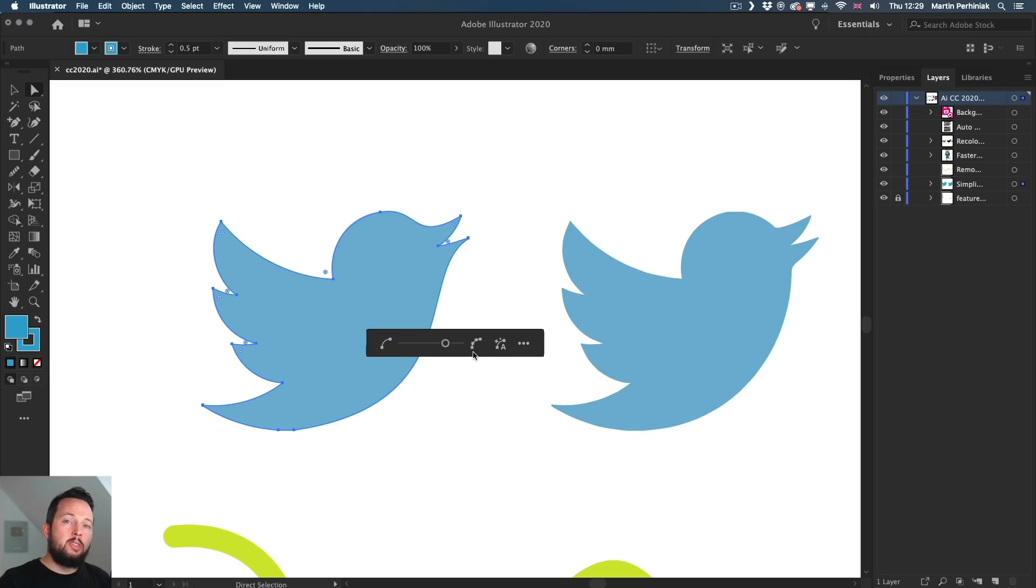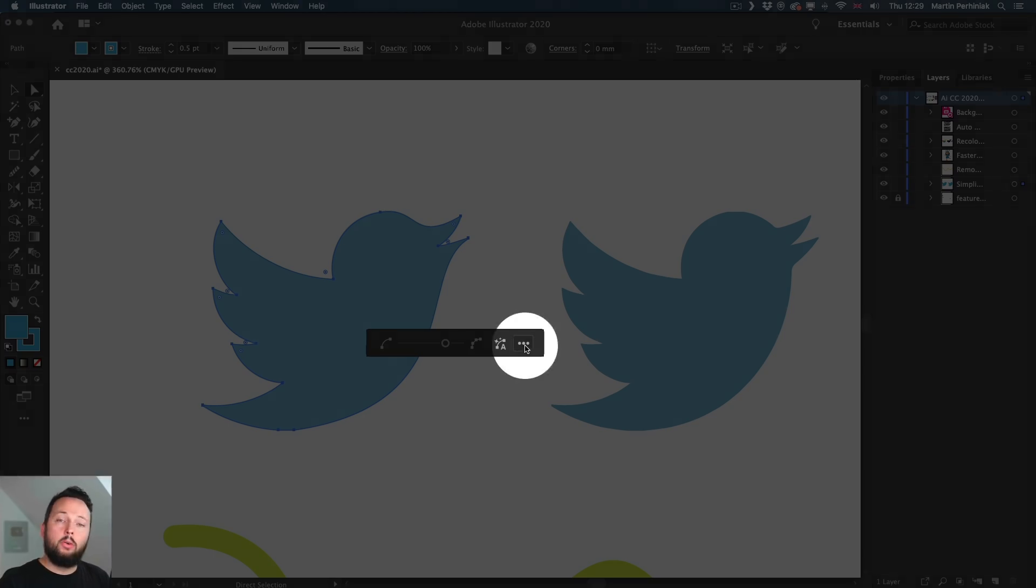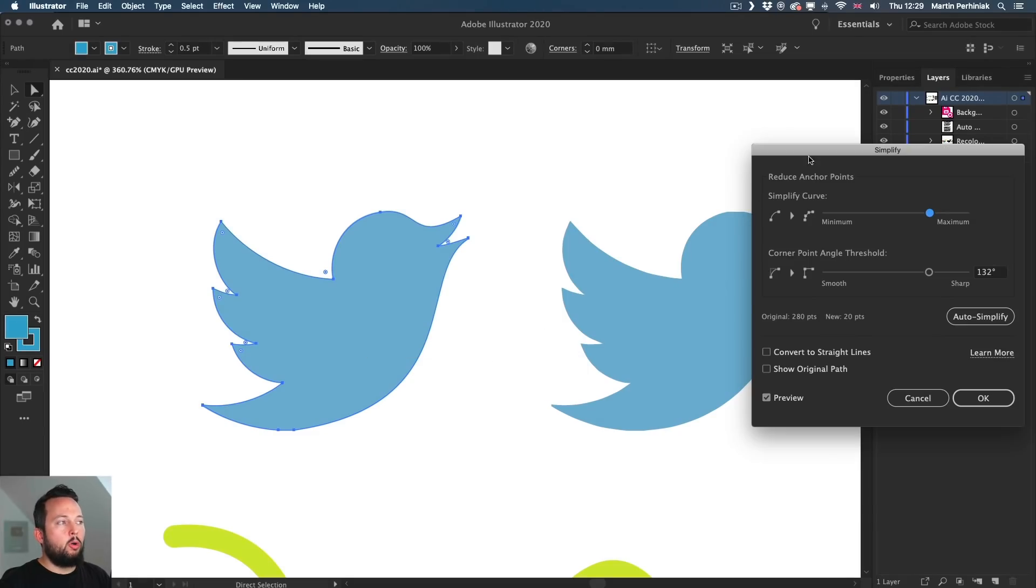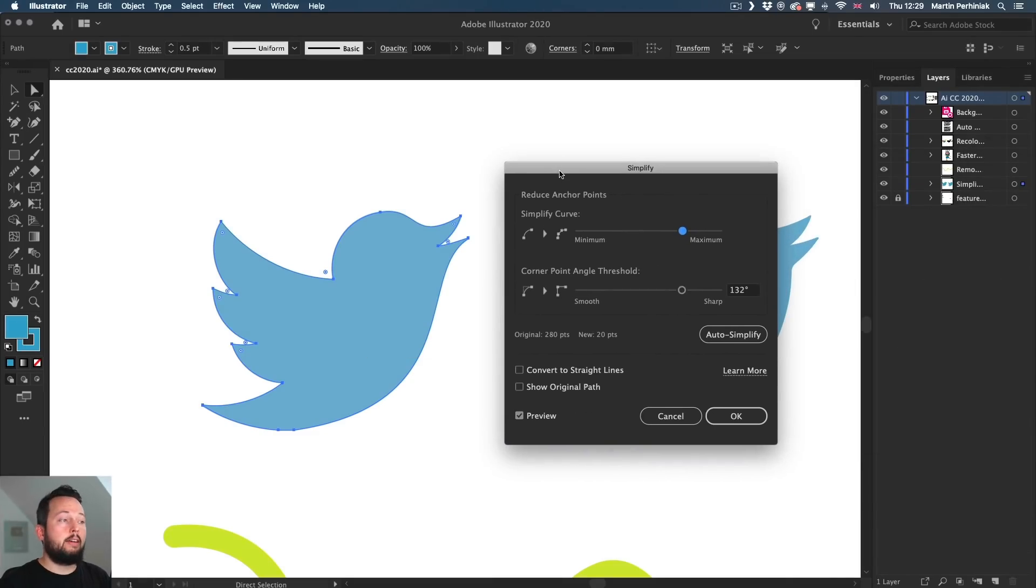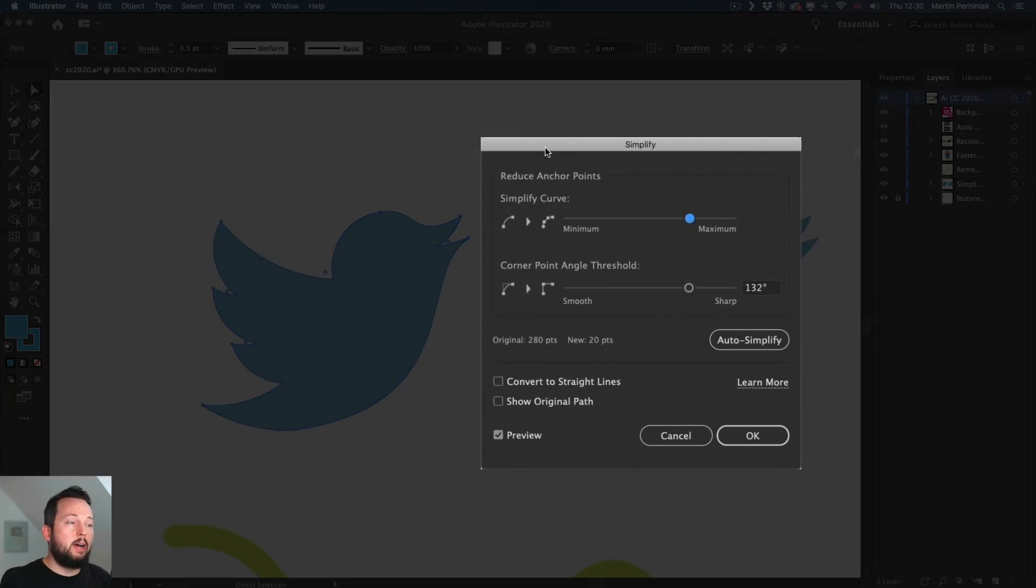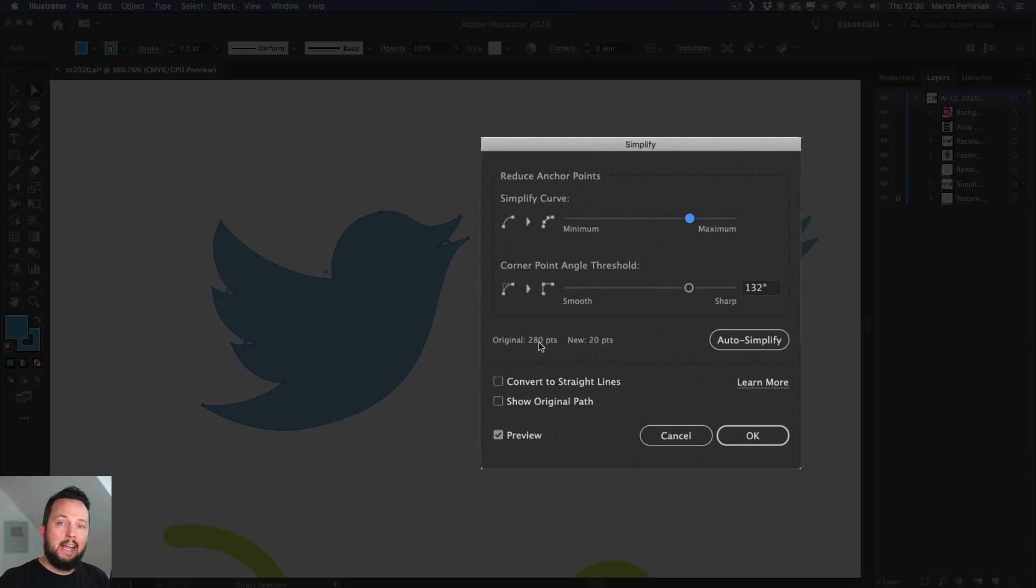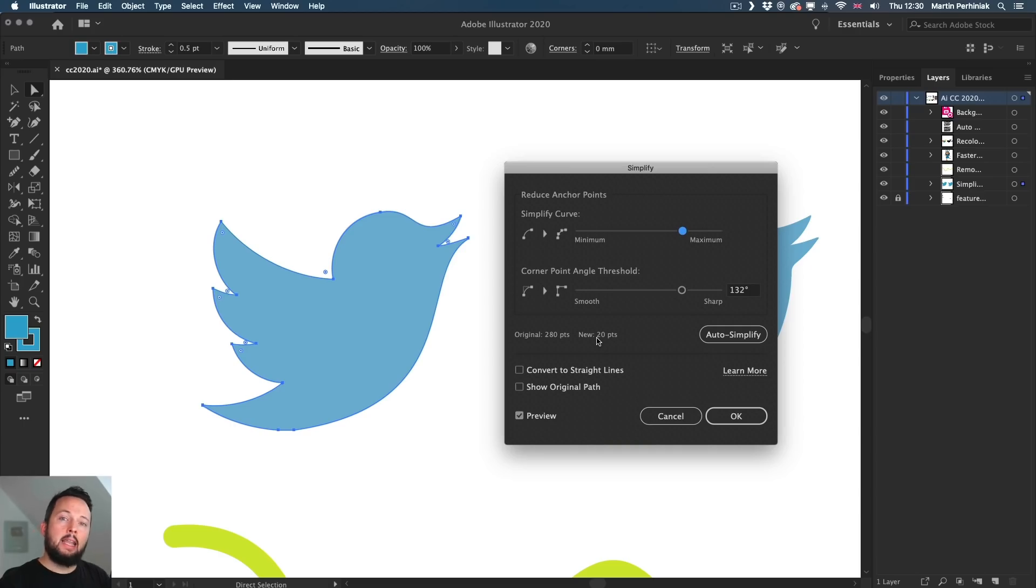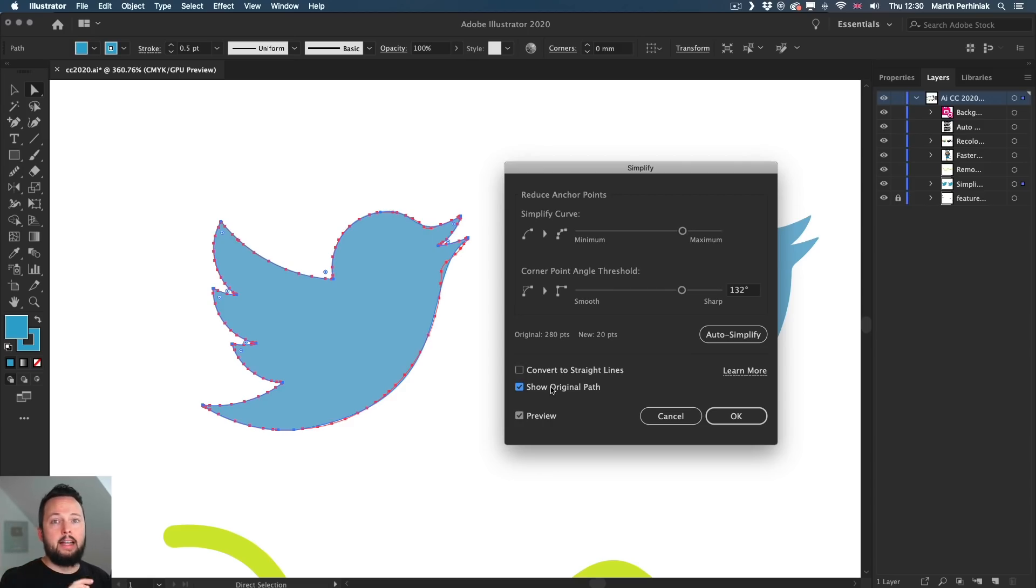Now, if you want to see a little bit more information than this, we can click on the additional or more options, which opens up the more familiar dialogue box. But even this one has been improved. So here we can see how many points we had originally. That's 280 in this case and the new version having 20 points. Now, the reason why I like the additional options sometimes is to be able to turn on the Show Original Path feature. It's a shame it's not available in the simplified layout, only in the additional options.